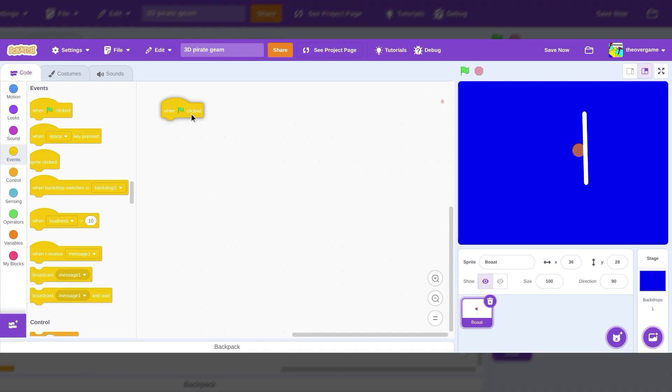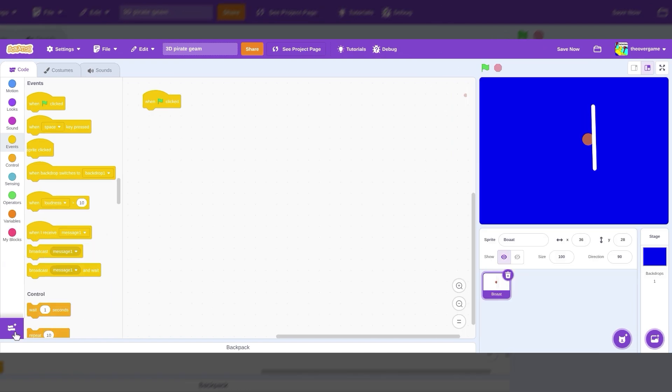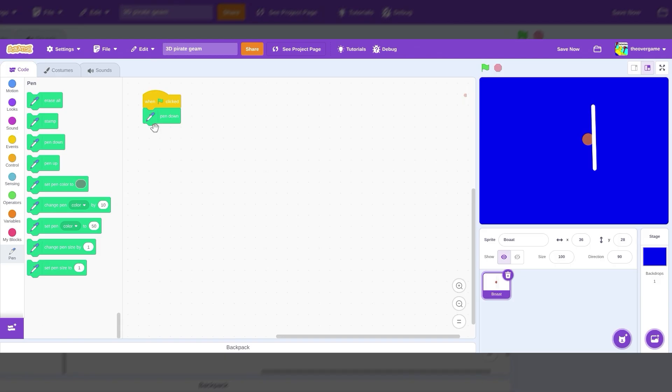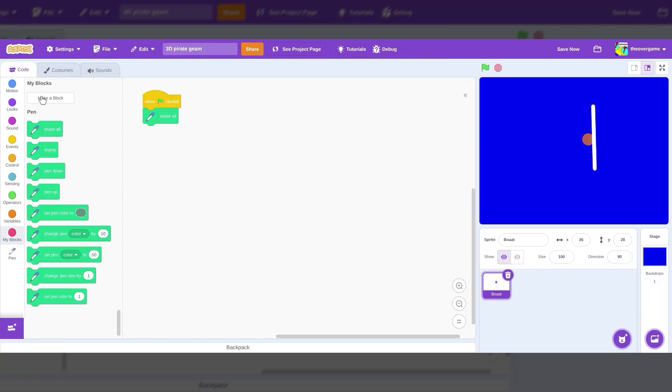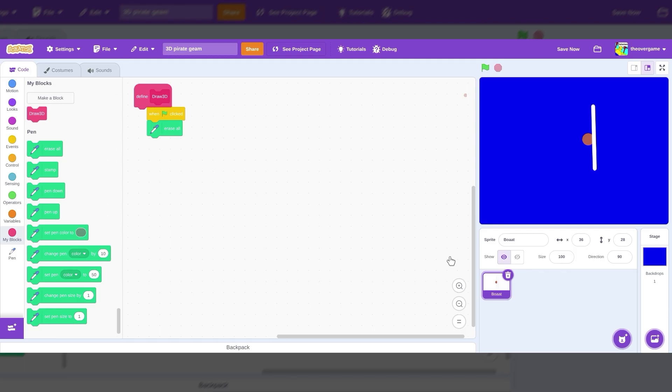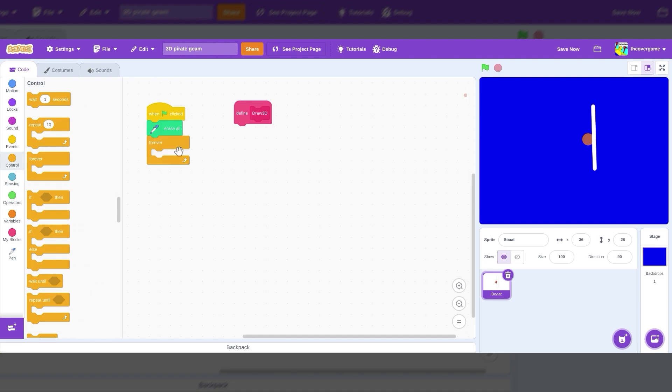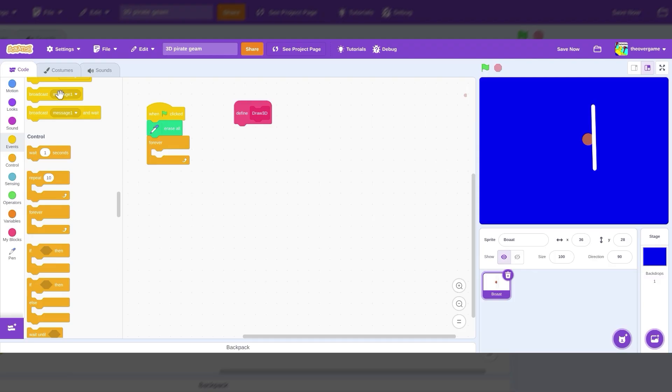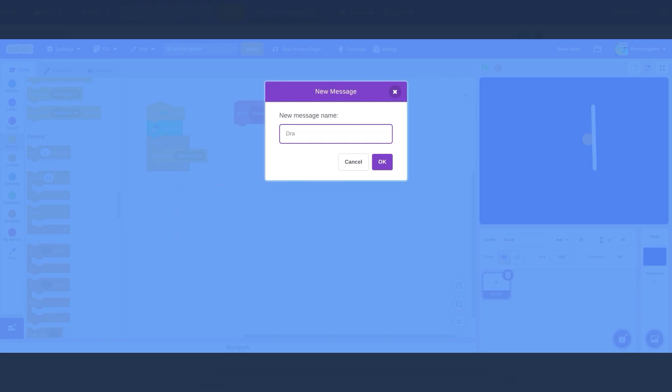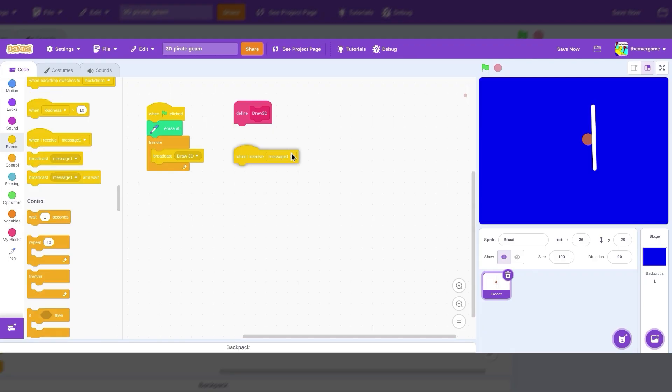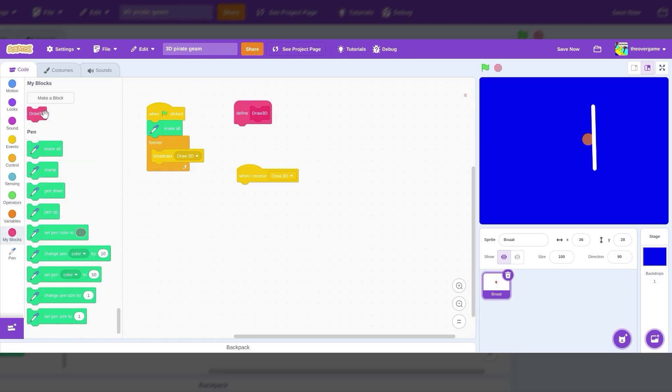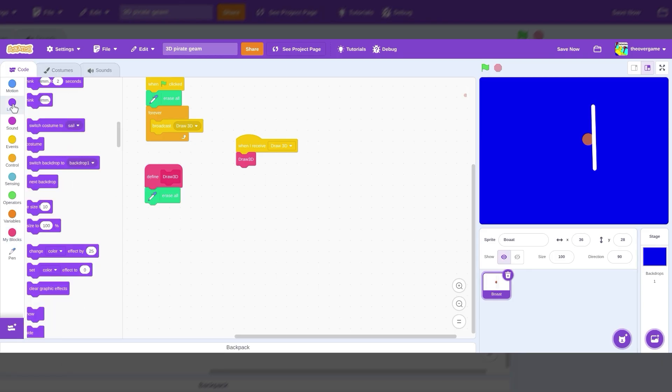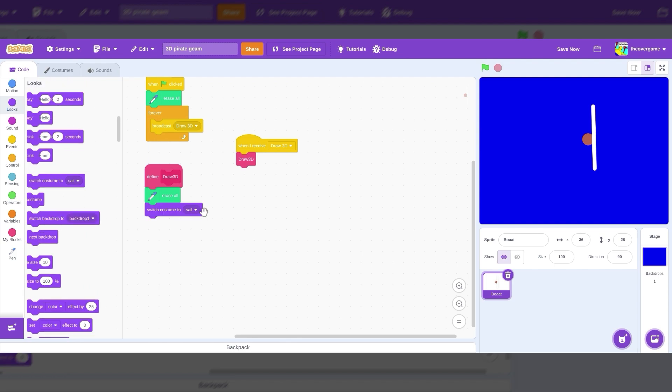Since we don't want to use clones, we're going to get the pen extension. That's right over here. And when green flag clicked, erase all. Now we have to make a custom block. This will be called draw 3D, and run without screen refresh. Now we'll do forever, broadcast new message. We'll call this draw 3D. And then when I receive draw 3D, we'll do the code draw 3D. Let's actually put this over here.